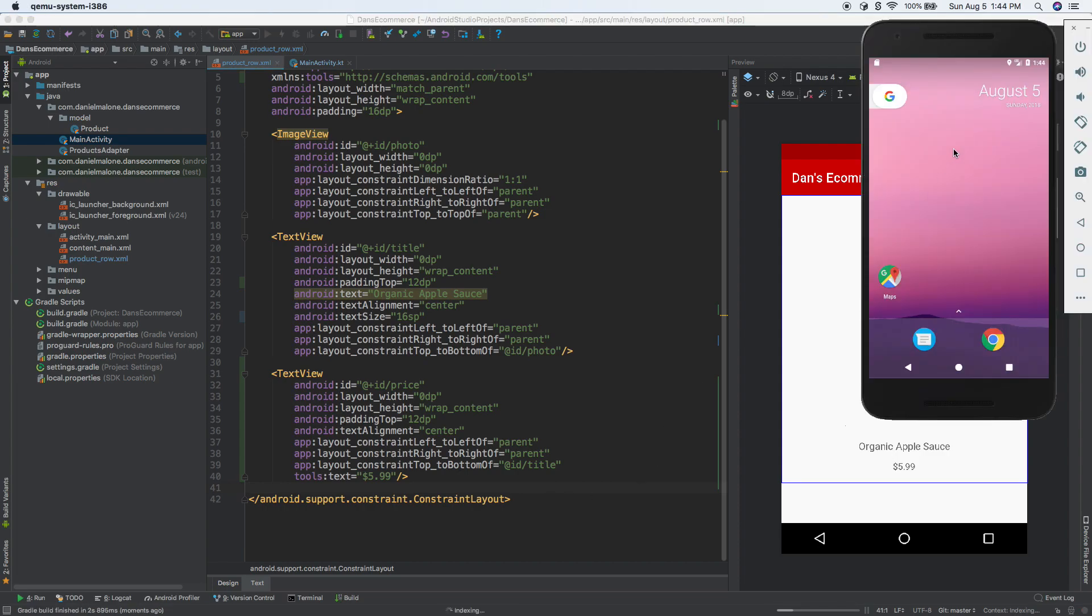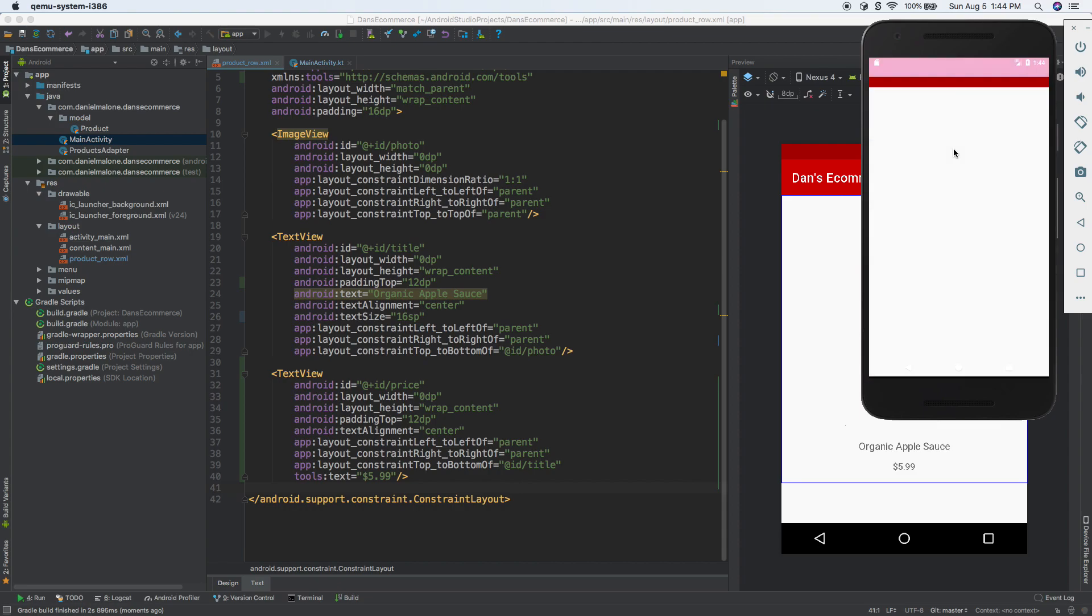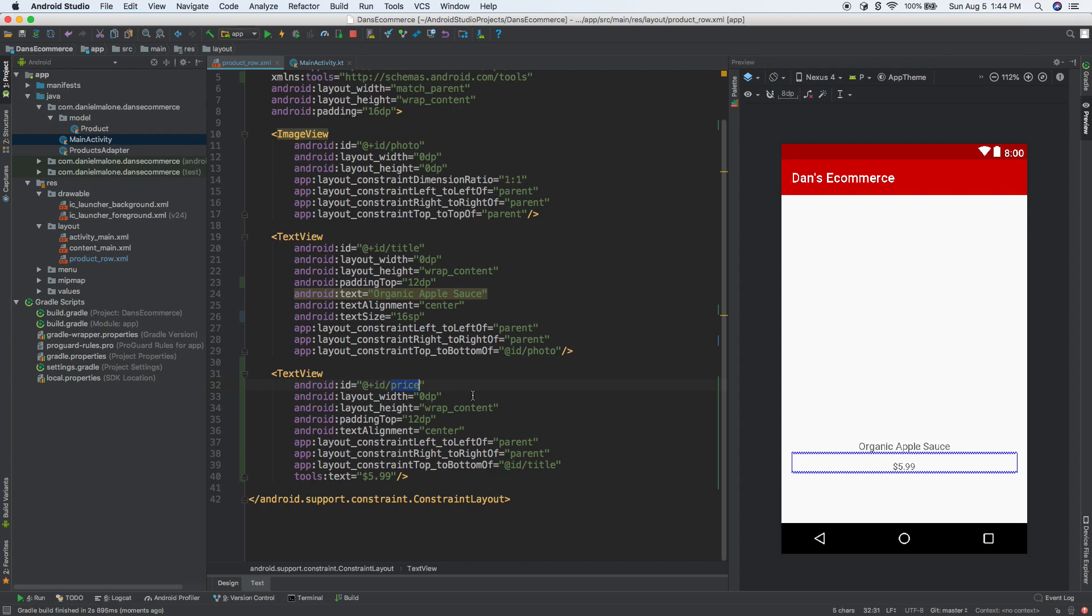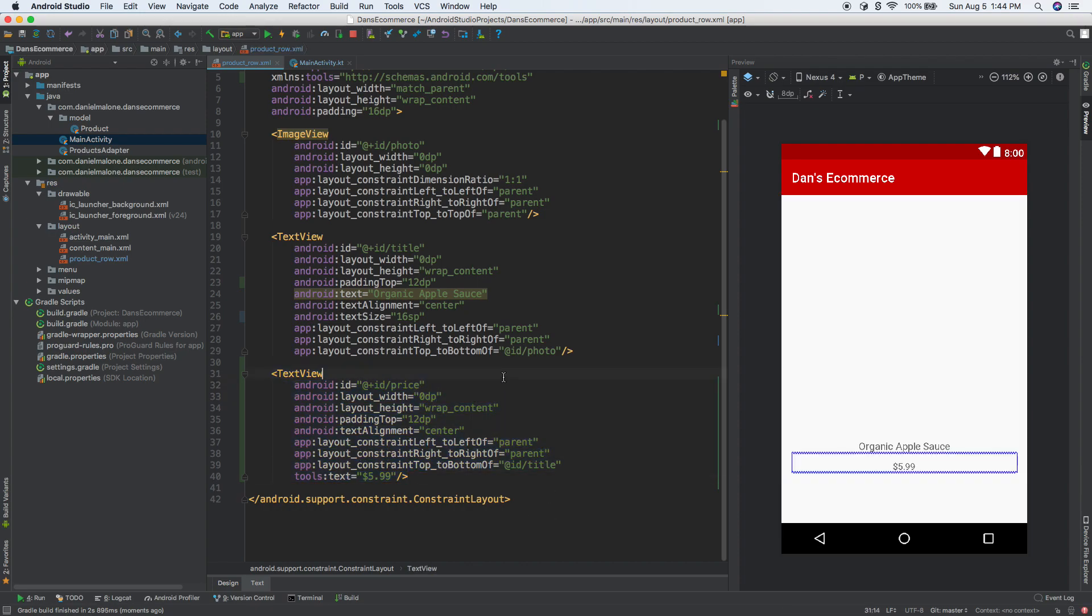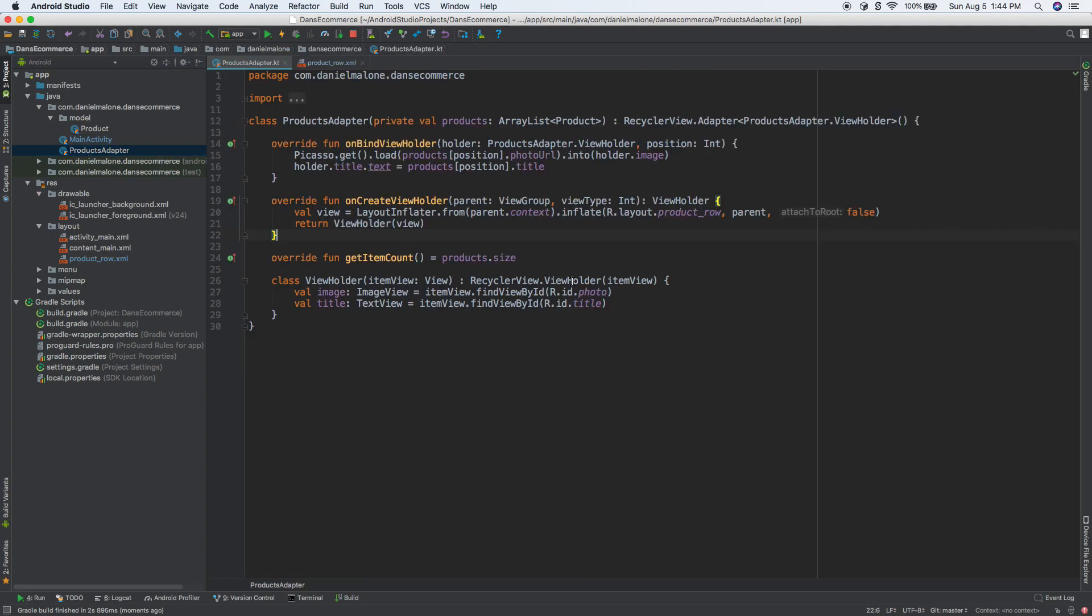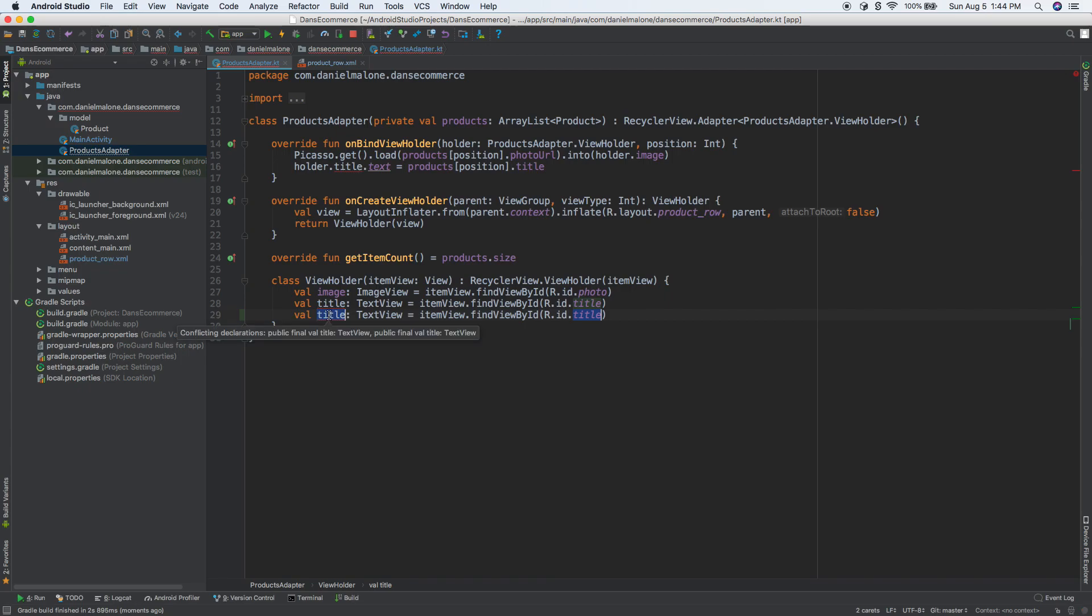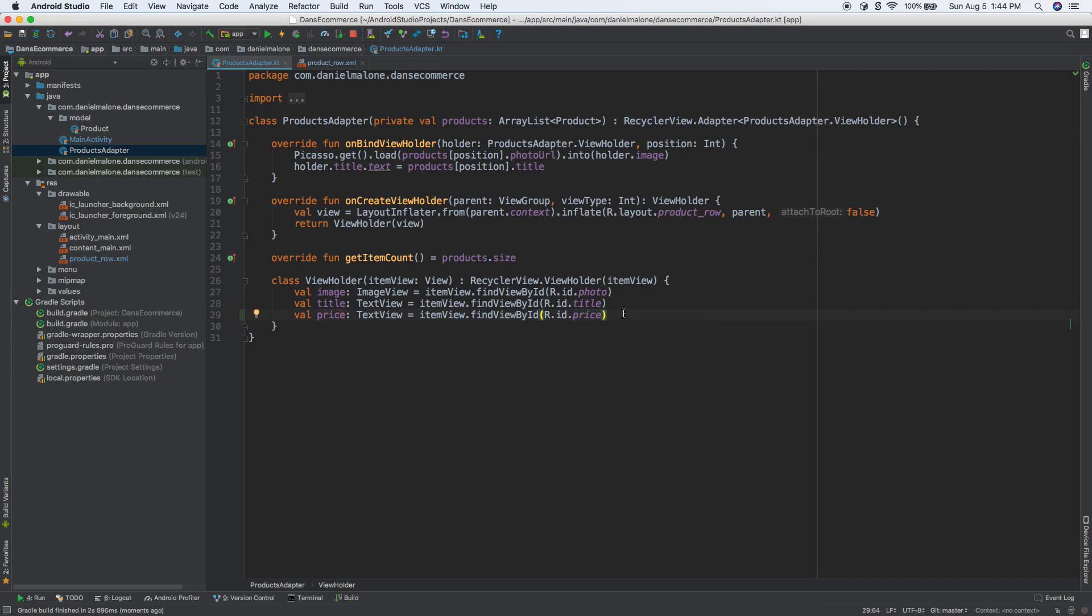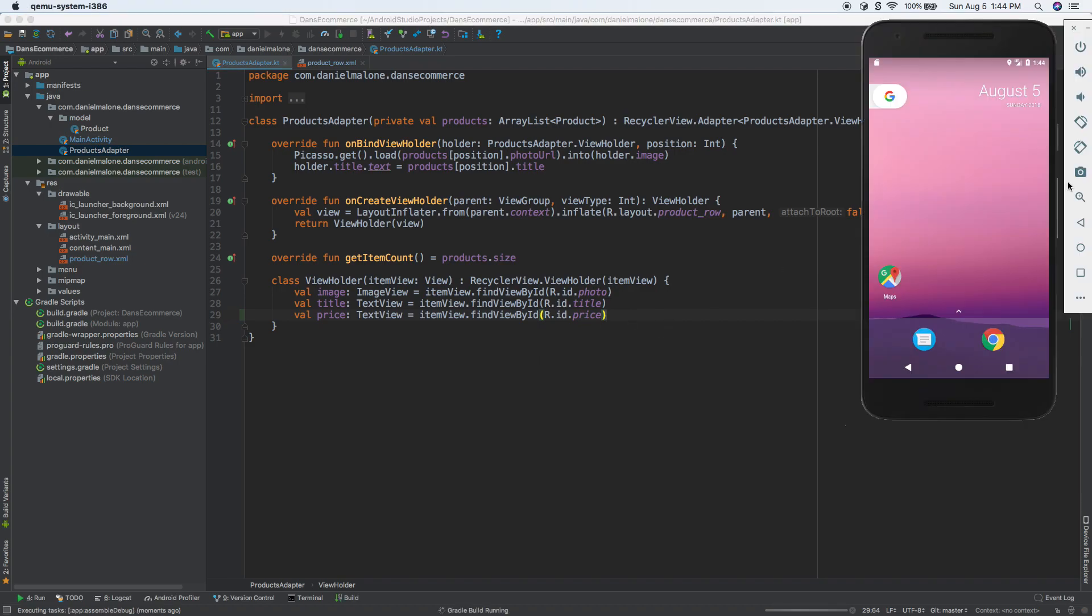Give it a second. It's building, installing the APK. And here we are. But we aren't actually seeing the price because even though we put the price in the layout, we haven't set it up in our RecyclerView yet. We need to go into our RecyclerView adapter.